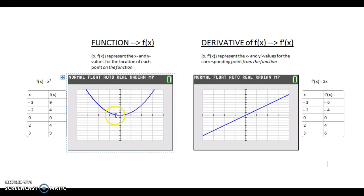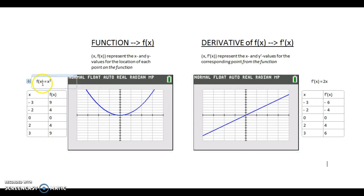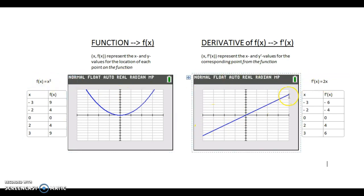Each point represents the x and y prime values for the corresponding point from the function. On the function, at x equals 0, we could draw a horizontal tangent line representing that the slope at x equals 0 is 0. Therefore, the point on the derivative graph would be 0, 0 — meaning that on the original function when x equals 0, the derivative value is 0. The derivative of x squared is 2x, so you graph y equals 2x and there's your derivative.